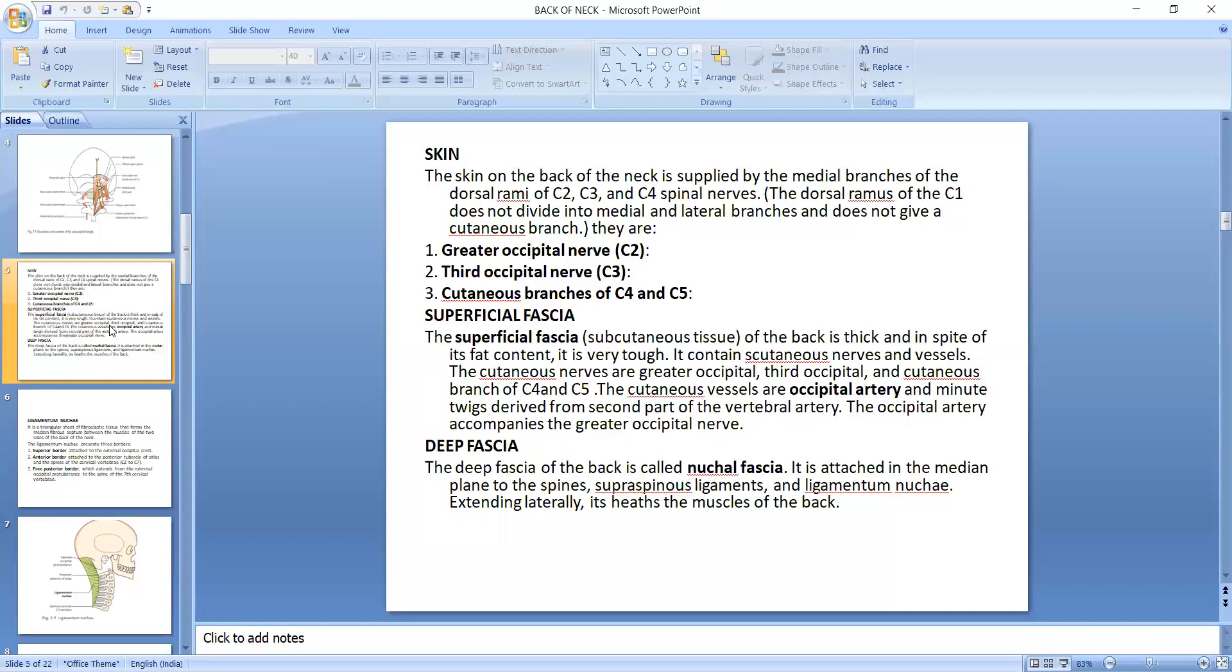The deep fascia is attached medially to the spines, supraspinous ligament, and ligamentum nuchae. Laterally, it extends to enclose the muscles of the back.